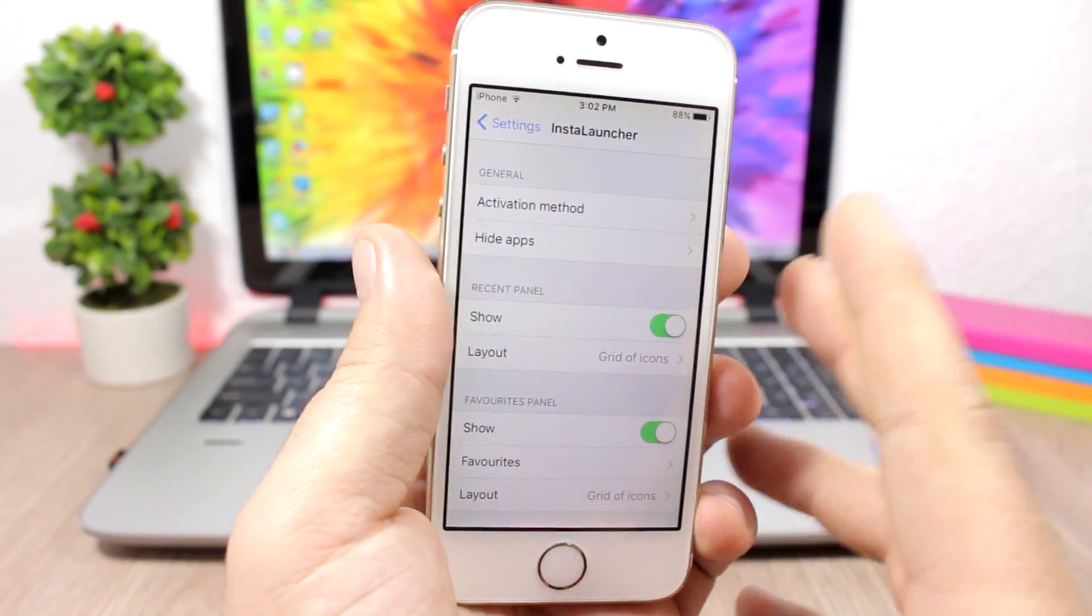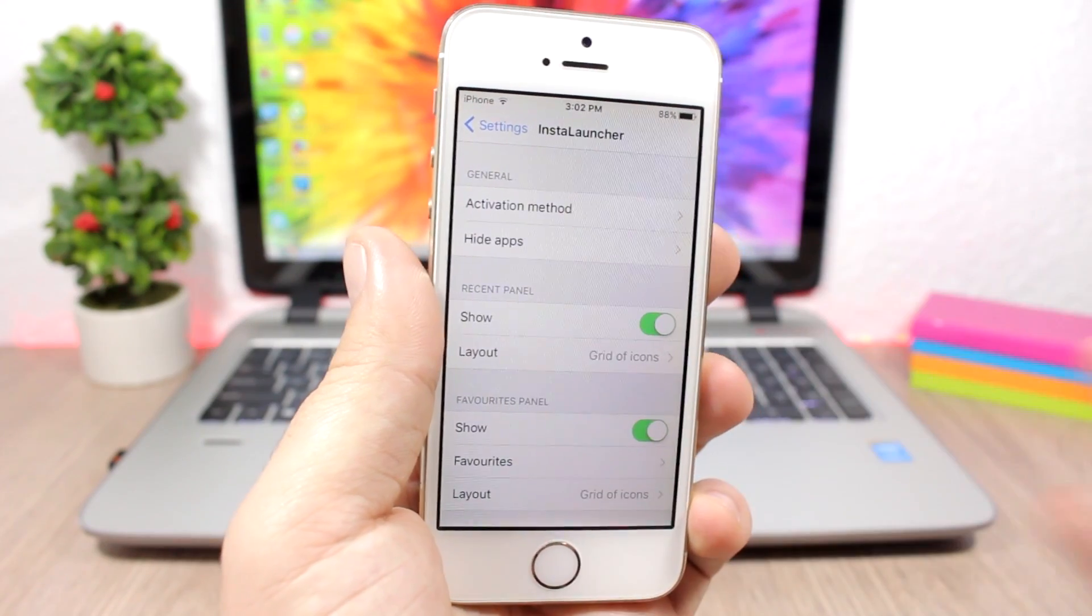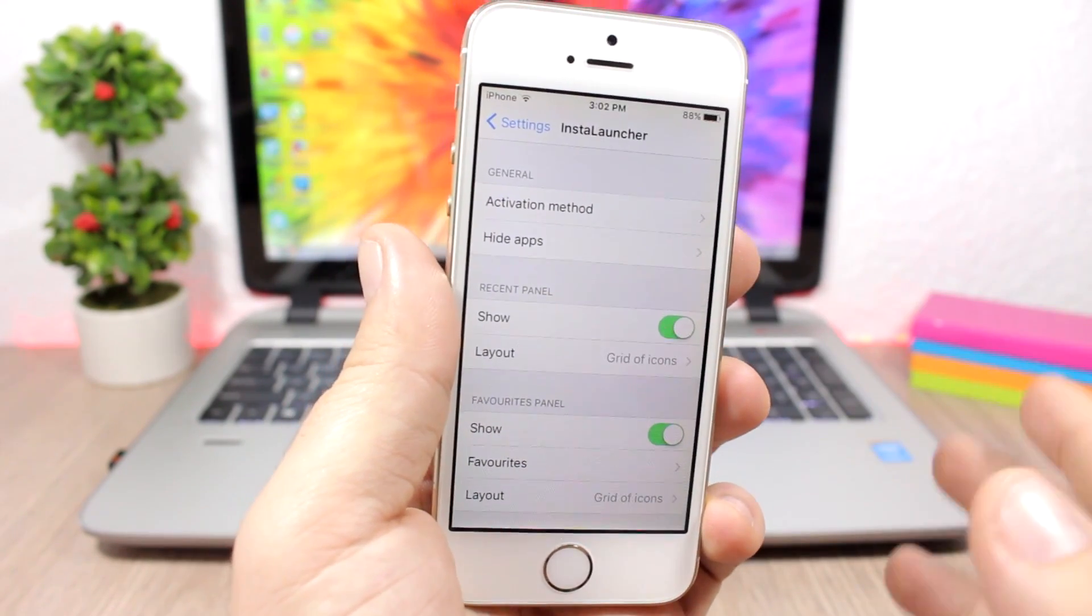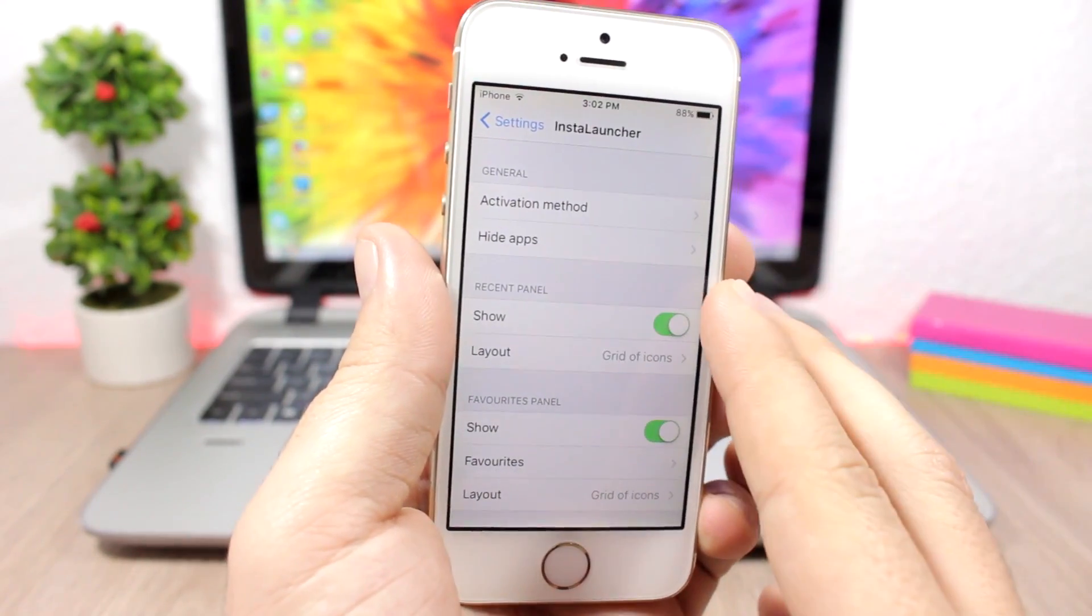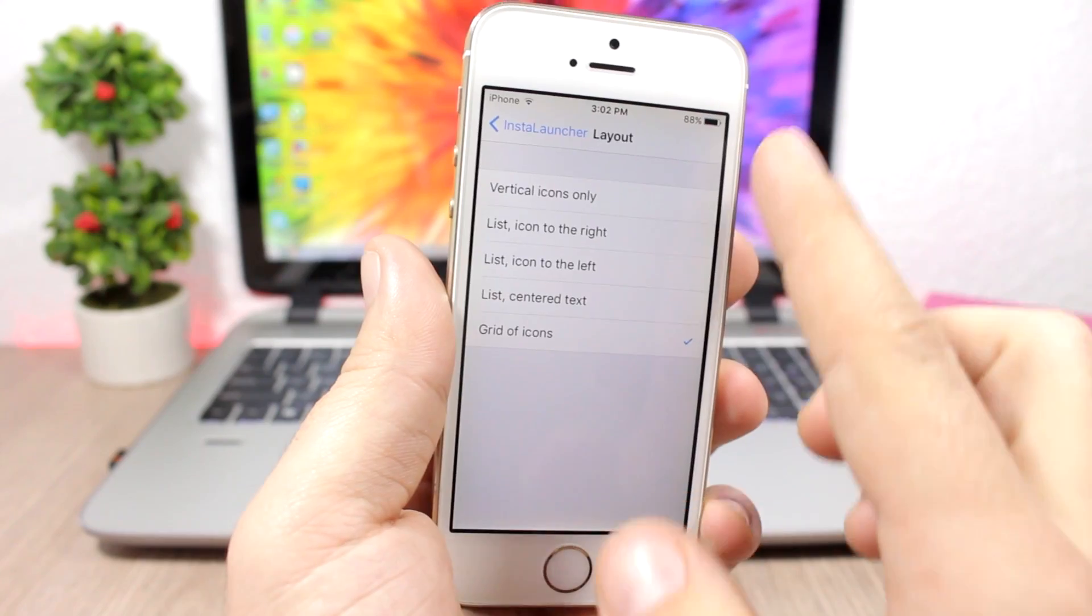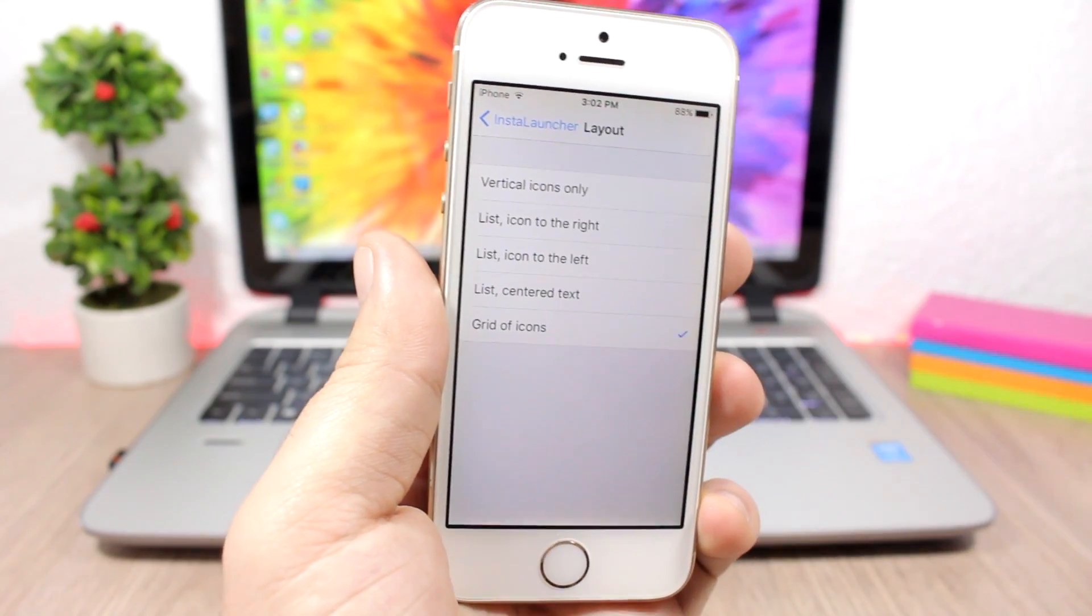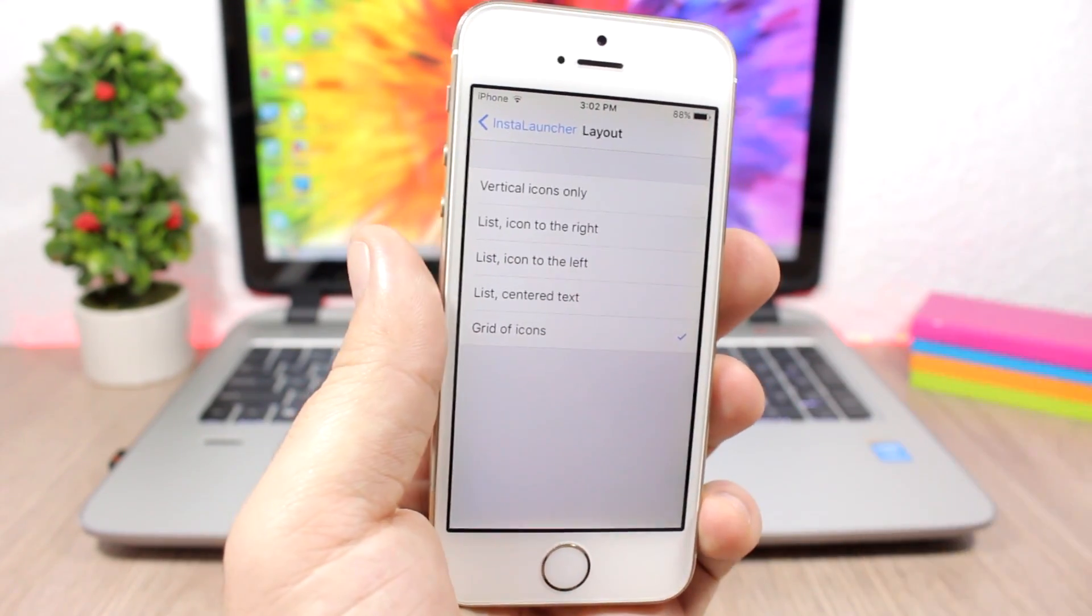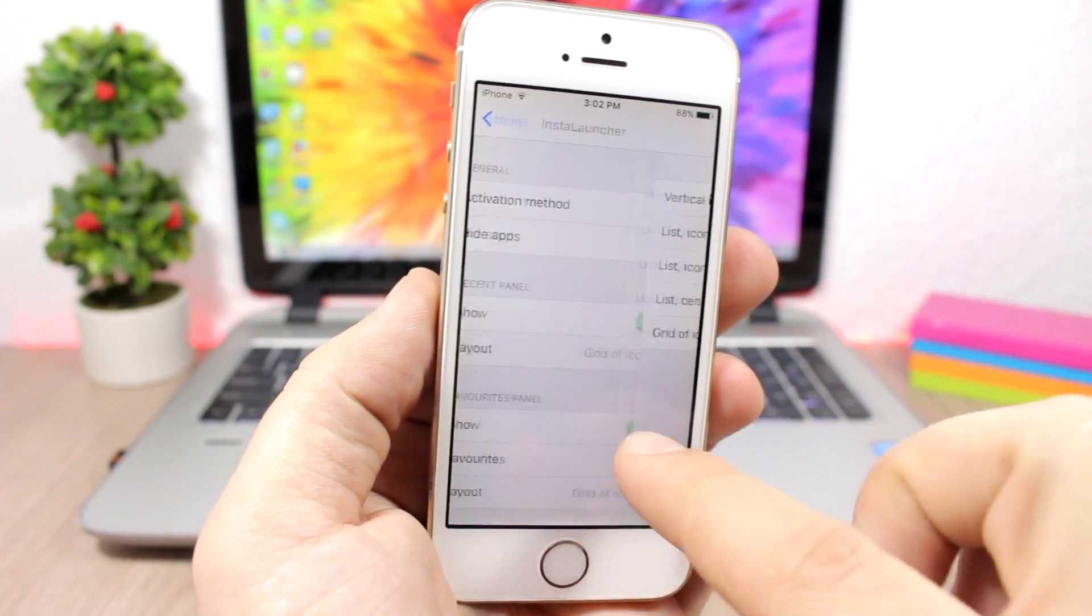You can enable the recent panel if you want to see your recent apps on InstaLauncher. Enable it here, then go to layout and you can choose any of these layouts for the icons of the recent apps.